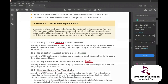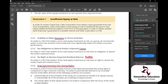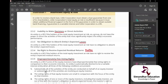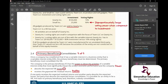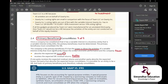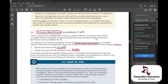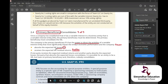A VIE cannot make decisions on its own, has no obligation to absorb losses, no right to receive profits, and has disproportionately few voting rights with minimal equity involved. Once a company establishes it has a variable interest in a business entity, it must determine the primary beneficiary — the entity with the power to direct activities and absorb losses or receive returns — who must then consolidate.